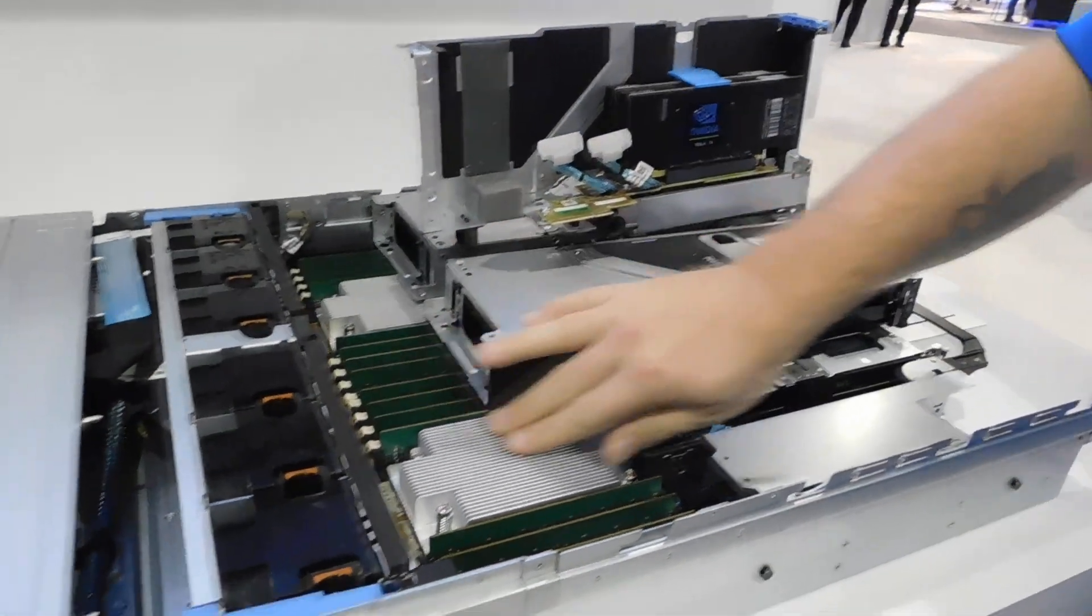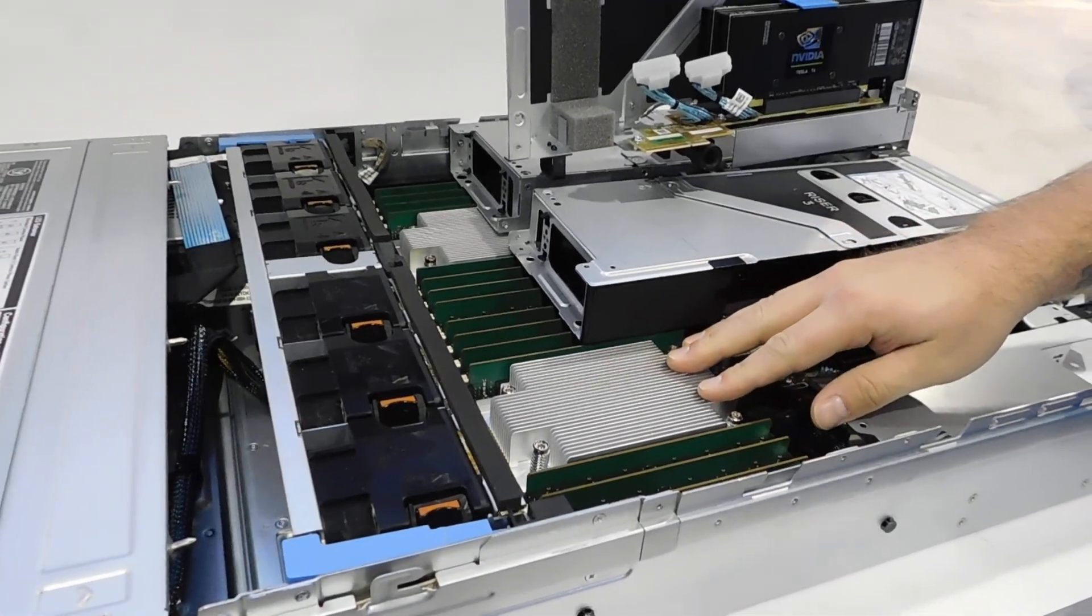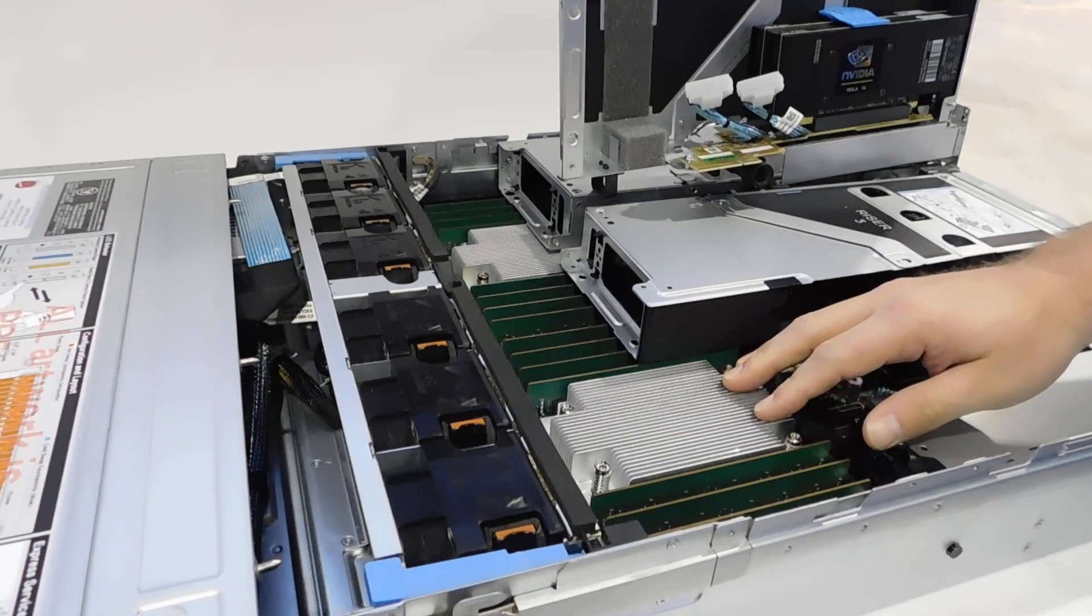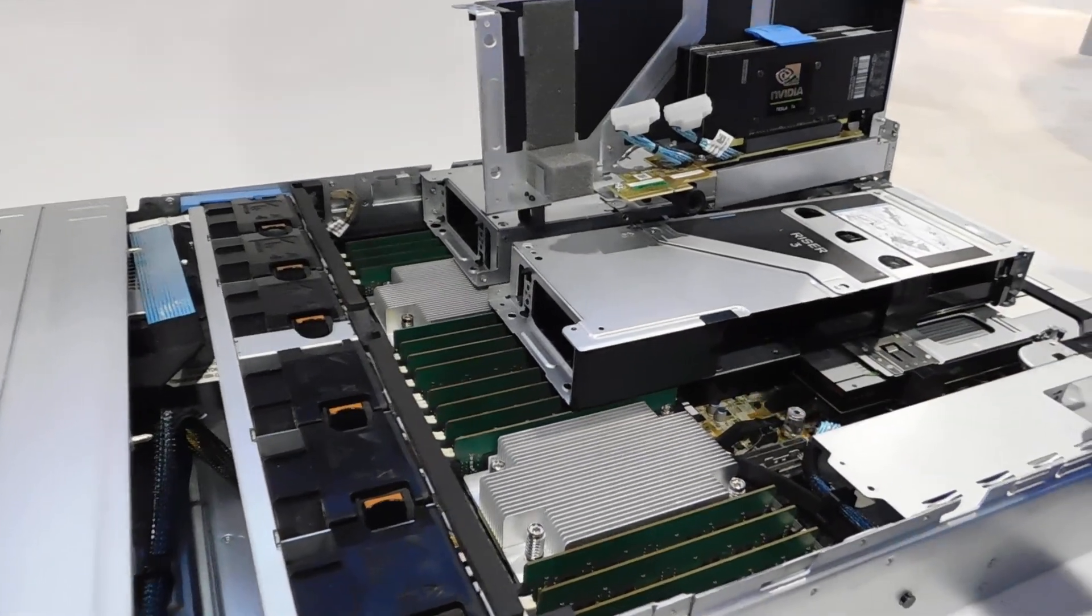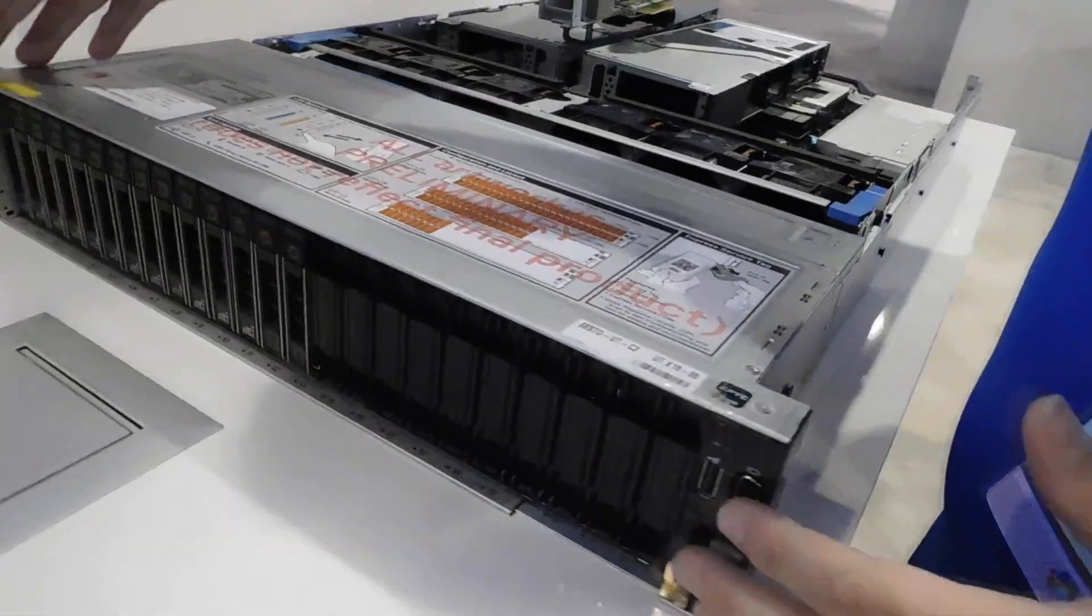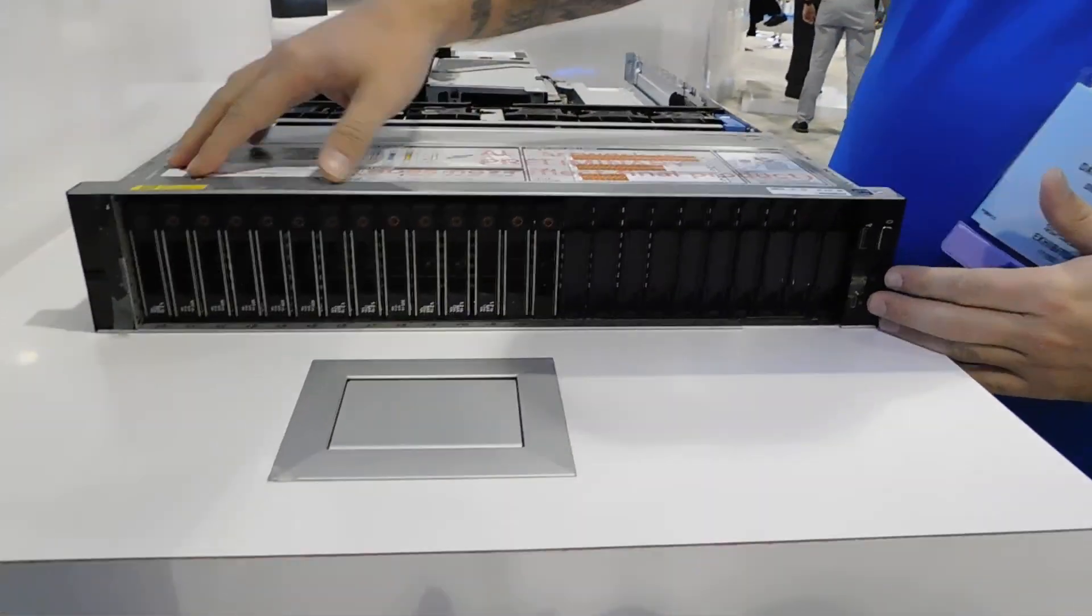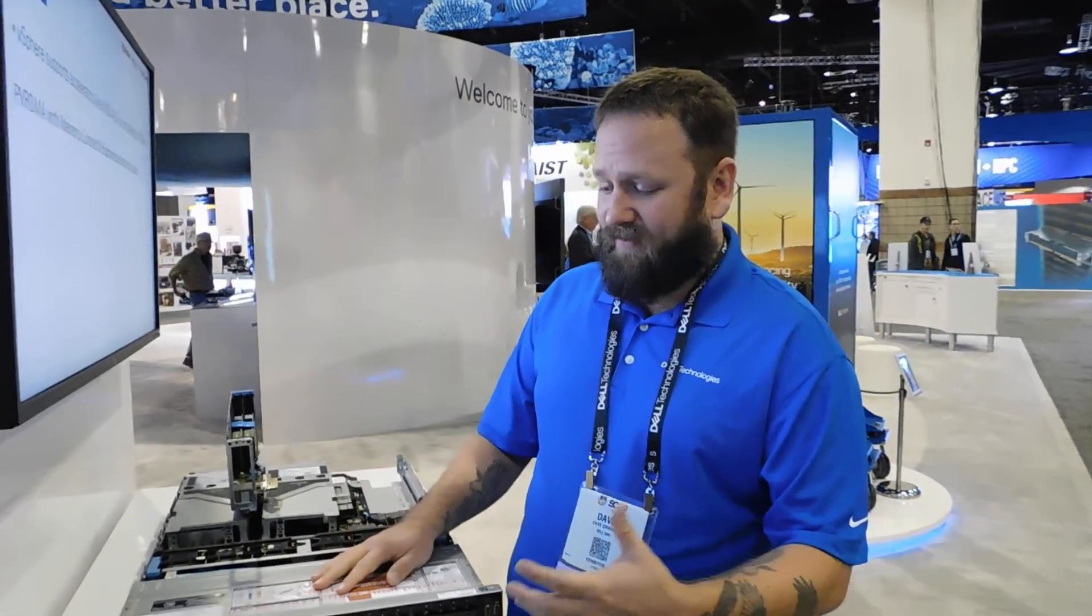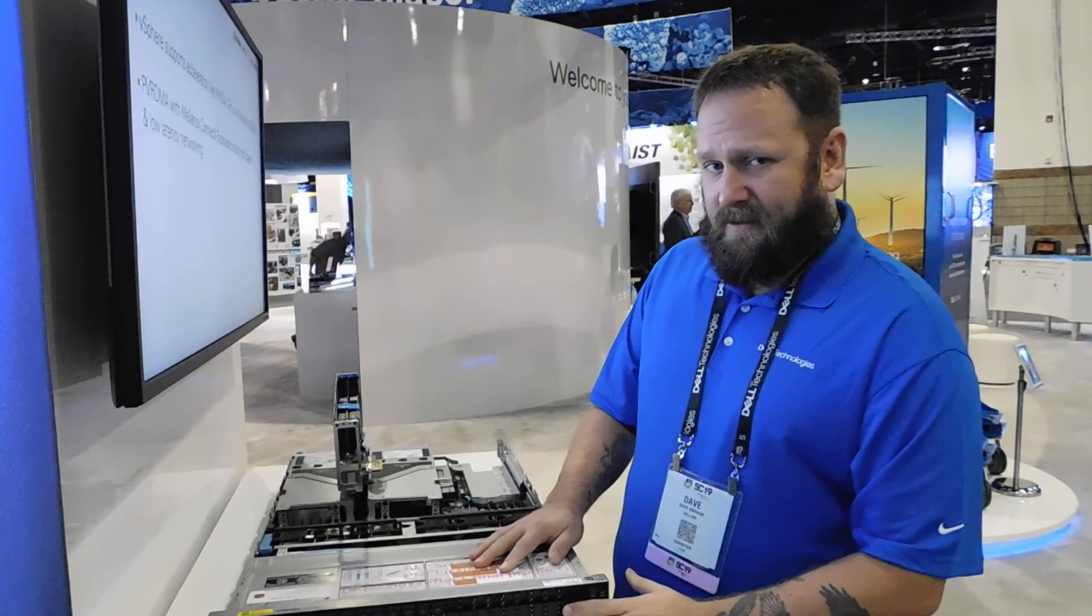First off you have two sockets of AMD Rome so it scales anywhere from 32 cores to 64 cores or 128 threads. Huge value. On the front, diskwise, 24 drives, both NVMe, SAS, SATA to support capacity needs, any kind of in-box caching that you want.